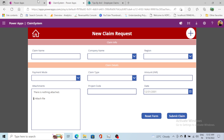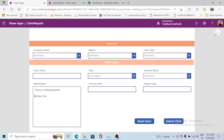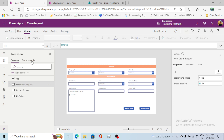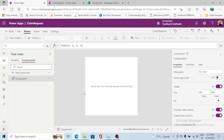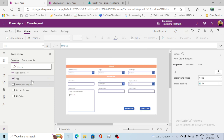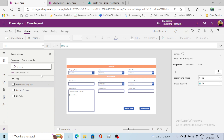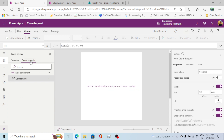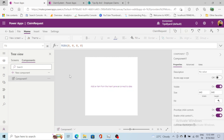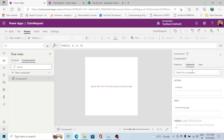We will create this header as a component. The reason we're creating a component is that components are reusable — we can reuse this header component across all the screens we will create in the future. So here is my header, and for this header I need to set some width and height.